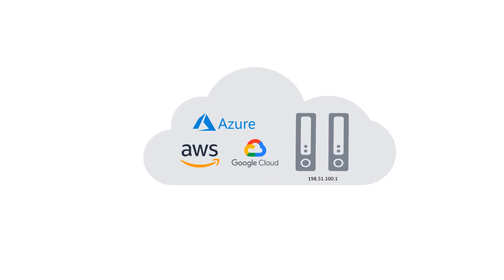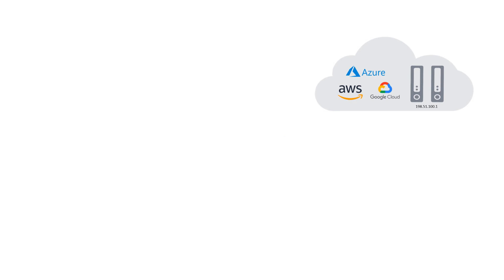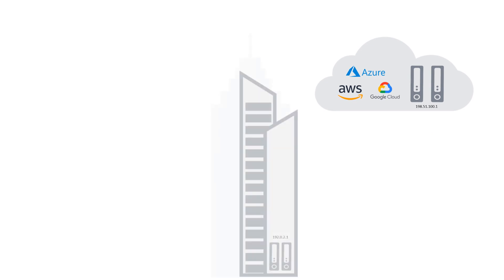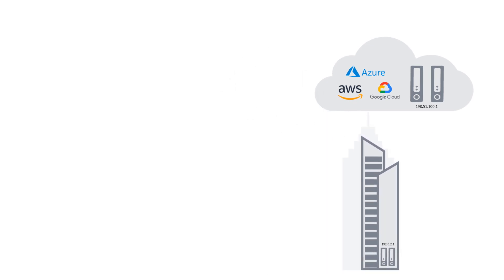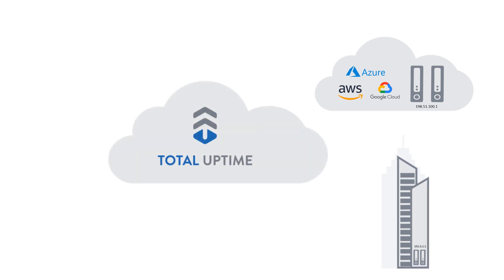Let's assume you have a couple of devices in a major cloud provider and another device on-premise. To distribute traffic to these, Total Uptime sits in front of them. Their IP addresses are entered into our panel so we know where to route traffic and we add a monitor to each of them so we know about their availability.